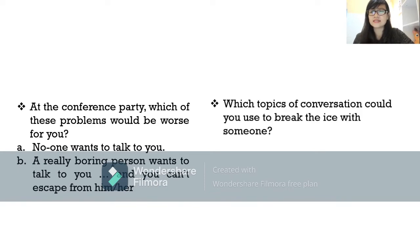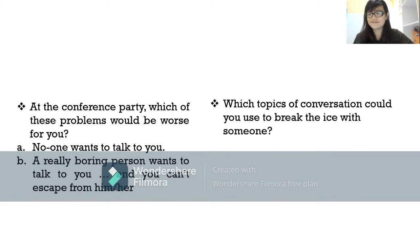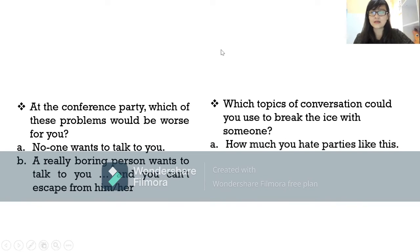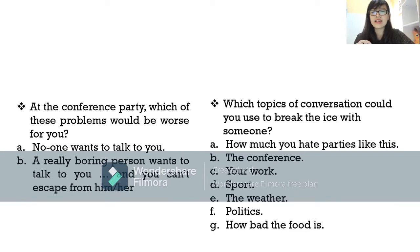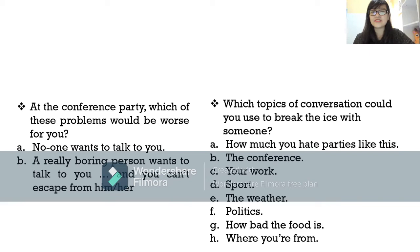The next question is: which topics of conversation could you use to break the ice? To break the ice means approaching smoothly to open a conversation. Options include: how much you hate parties like this, the conference, your work, sport, the weather, politics, how bad the food is, or where you're from. Keep your answers for the Q&A session at the end.